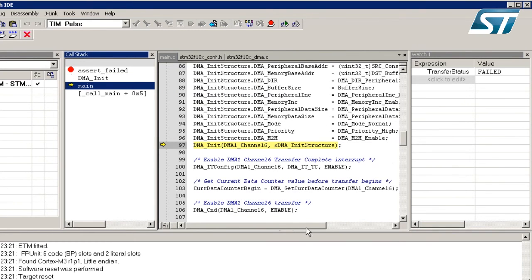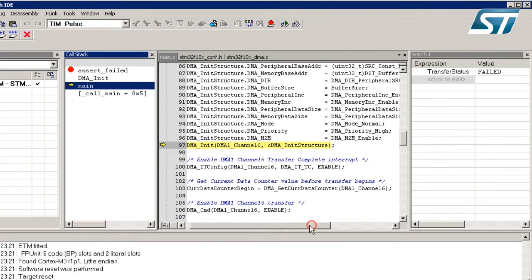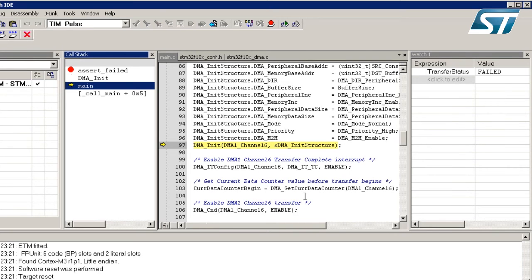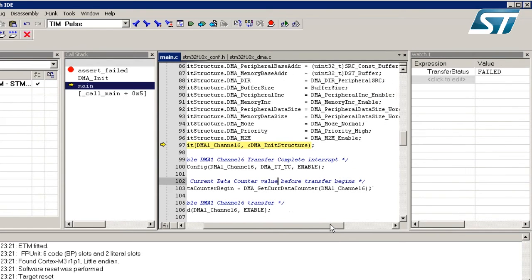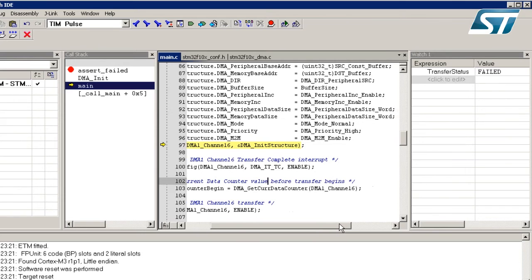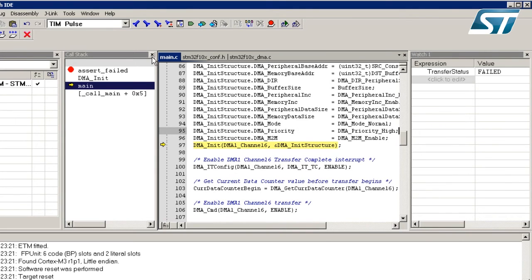I double-click back on main and we can see the DMA structure. As indicated, the DMA_MemoryDataSize field has a wrong parameter. We can see that we need to transfer 32-bit data to the memory, so we need to correct that error.